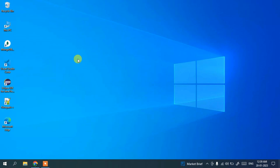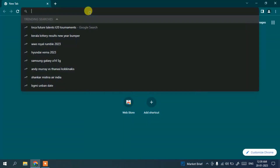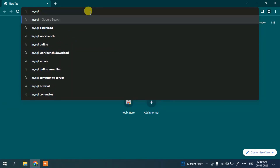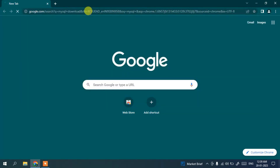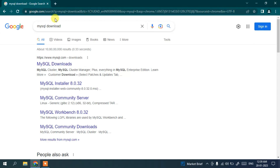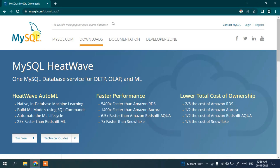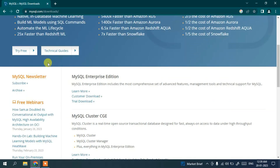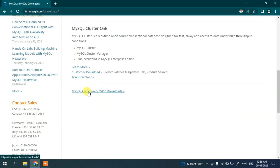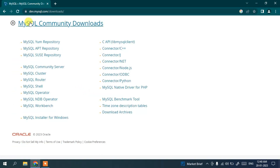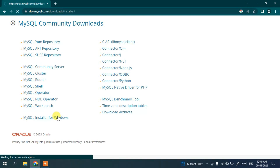To install MySQL, go to your browser and in the address bar search for 'MySQL download' and hit Enter. You'll see MySQL downloads shown — click on the MySQL download link to be redirected to the official MySQL site. Scroll down and you'll find MySQL Community GPL Downloads. Click on that, then click on MySQL Installer for Windows.